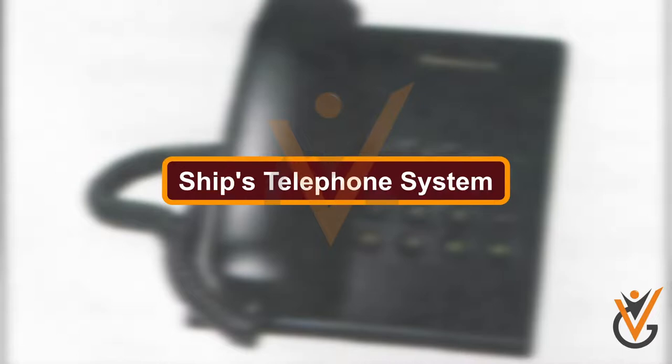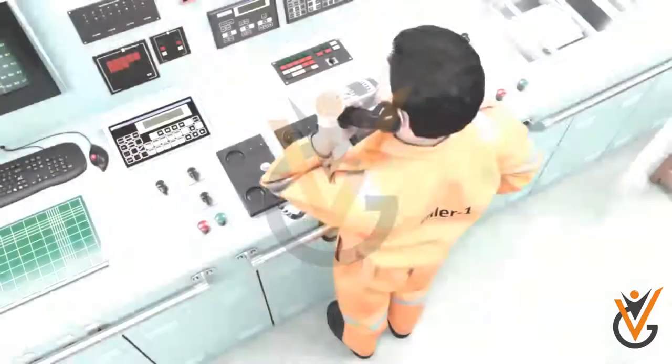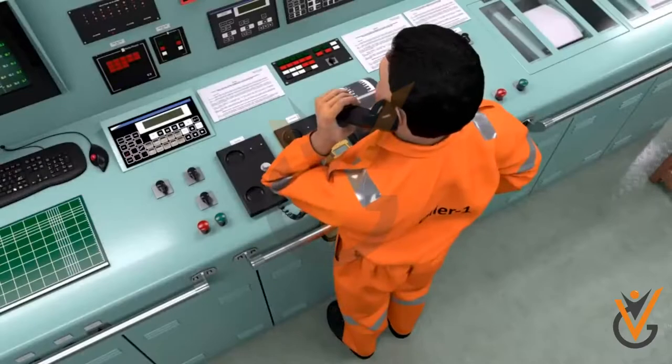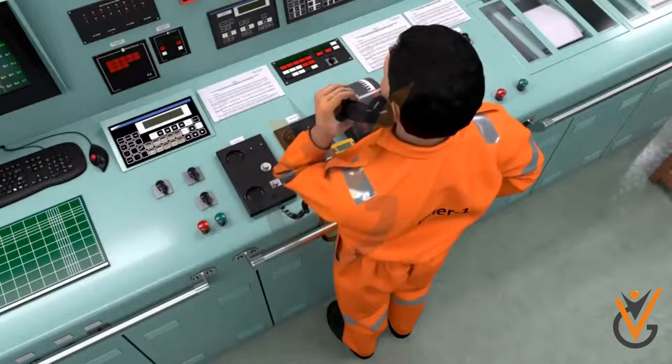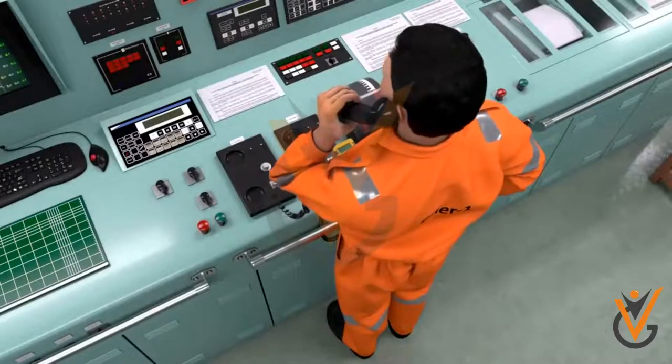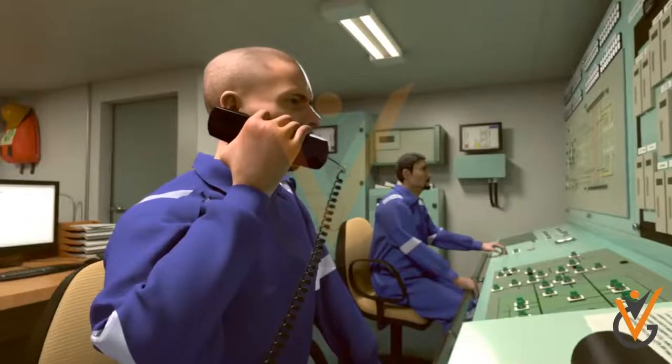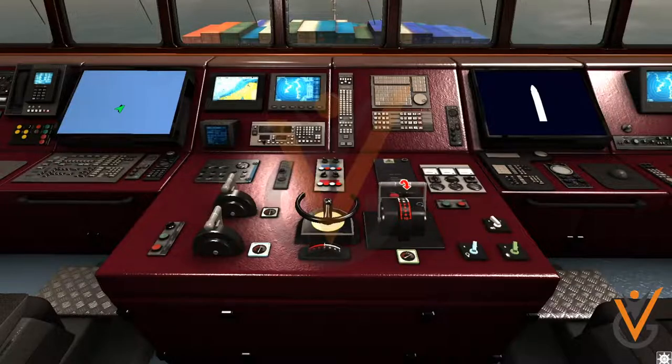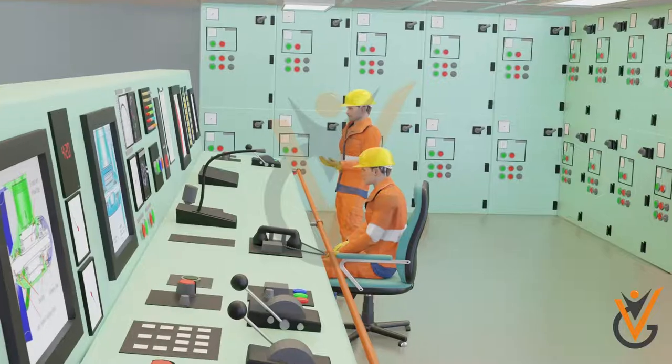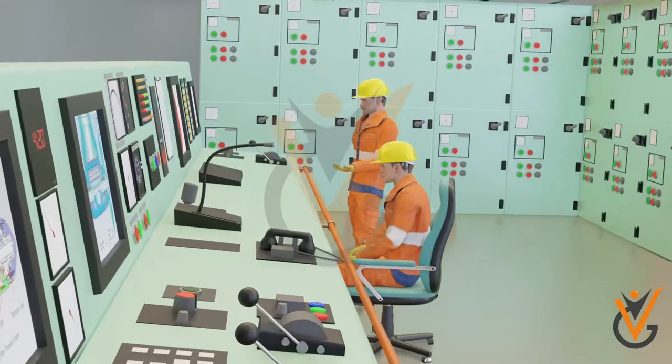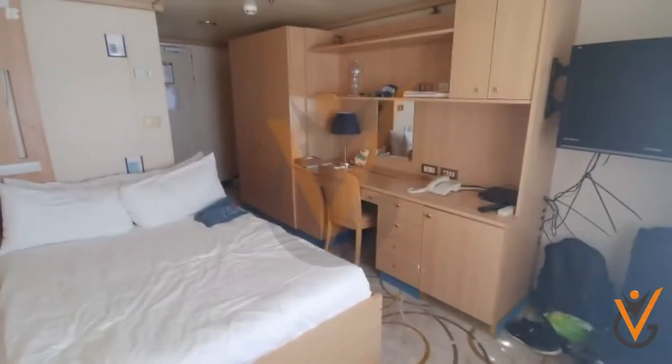Ship's telephone system: Every ship is fitted with a telephone system with digital electronic exchange. Telephones are provided in bridge, ECR, and in each officer's cabin.